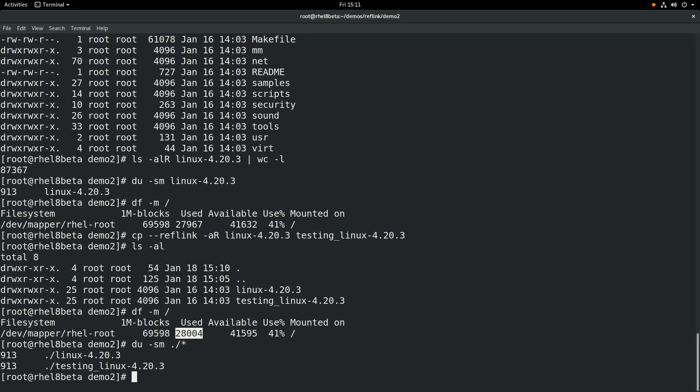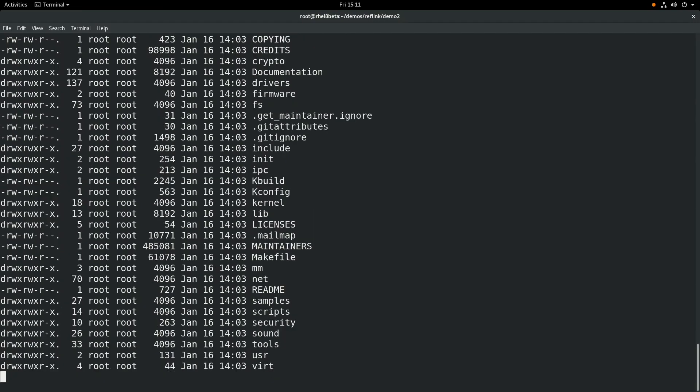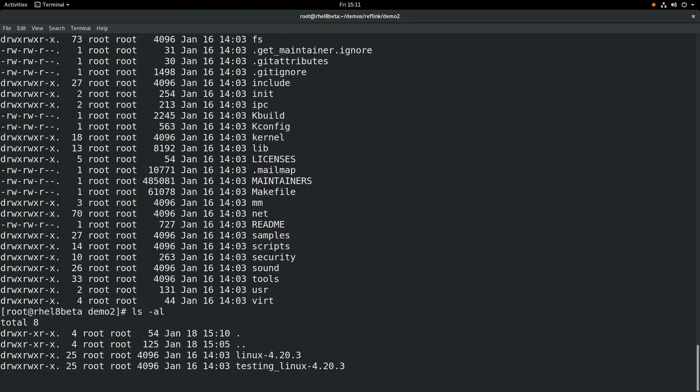And if we do an ls-al, we can see that everything looks normal as far as the ls output. So as you've seen in this video, using XFS copy-on-write data extents might help you save time and space when copying files. I hope you get a chance to try out the RHEL 8 beta, and specifically to try out the XFS copy-on-write data extents. Thanks a lot for watching the video, and I hope you have a great day today.